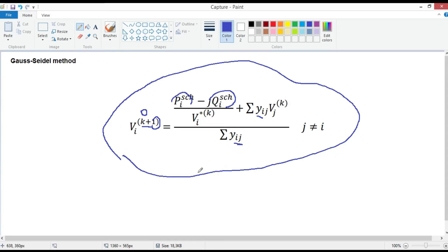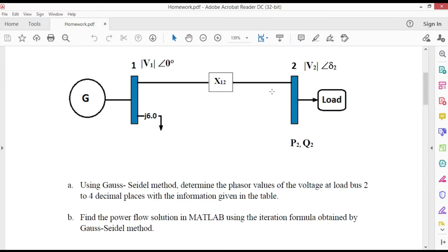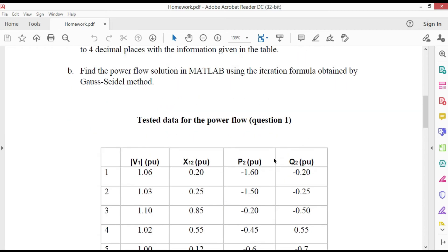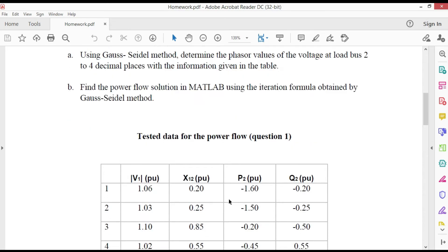One important thing to note that for buses where real and reactive power are injected into the bus, like generator buses, P_i schedule and Q_i schedule have positive values. But for load buses where real and reactive powers are flowing away from the bus, P_i schedule and Q_i schedule have negative values, as given here. Now let's write the MATLAB code.